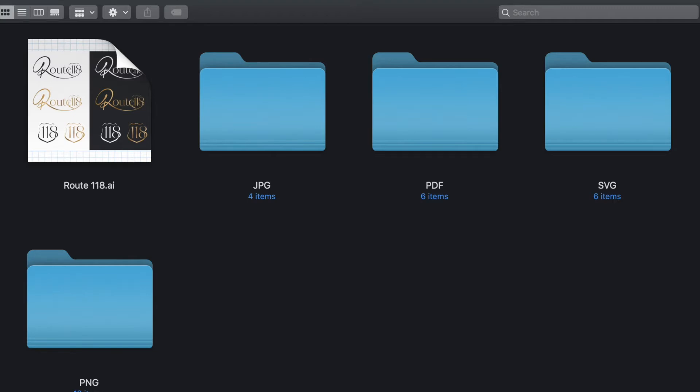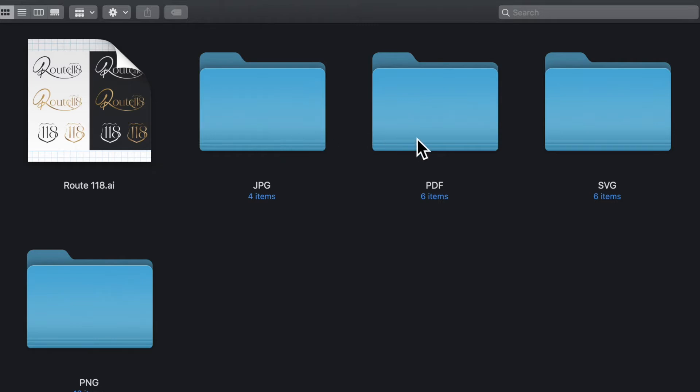So clients, you should have an AI file, which I'm going to explain what that is, a JPEG file, PDF file, SVG file, and a PNG file.